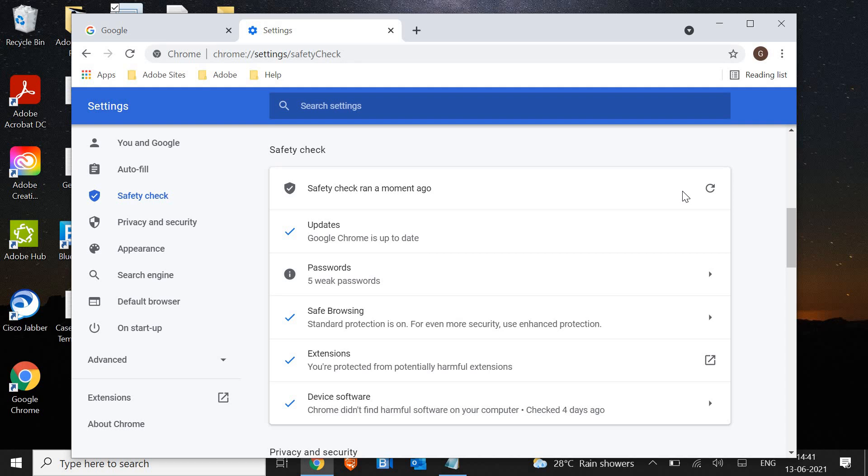I can see there are five weak passwords. So in your case, if it is showing weak passwords, you must change that.